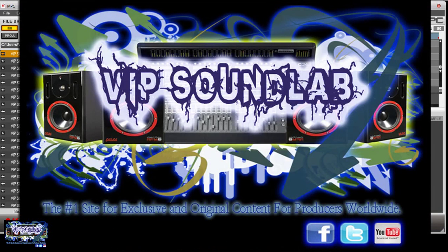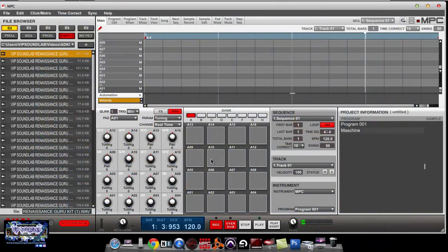What's going on, it's your boy Joel Fontaine, the VIP Sound Lab. I'm on the NPC Renaissance. I had a VIP member hit me up — they wanted to know how they could sample from Machine into the NPC Renaissance, which is kind of an extraordinary workflow. With the Renaissance you can sample from pretty much anything, and that's one workflow I don't have a problem showing you how to do.